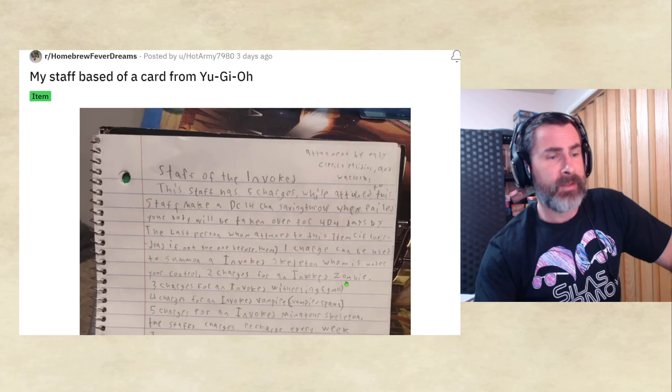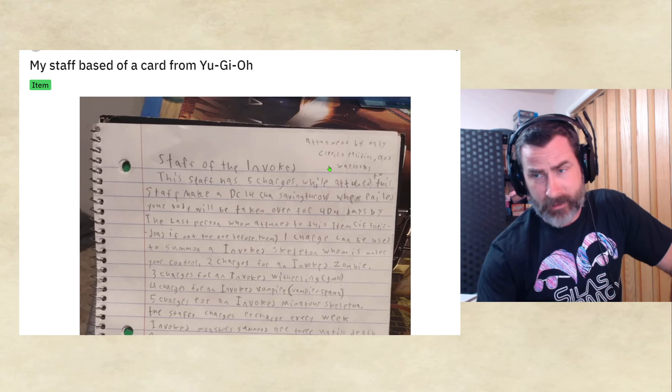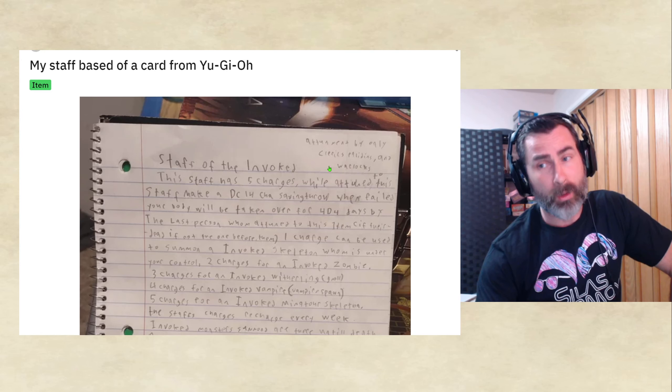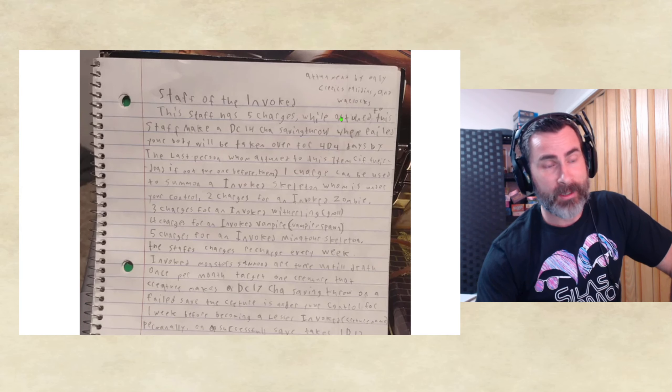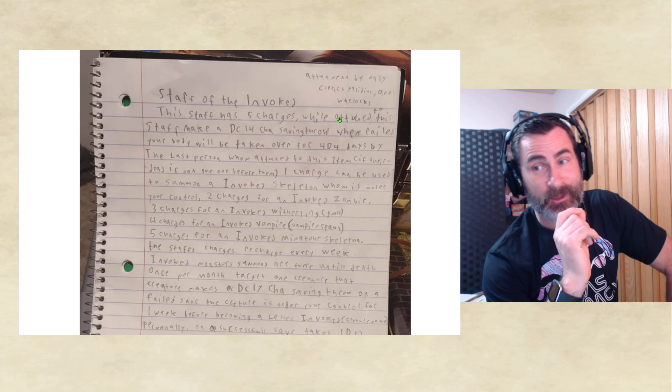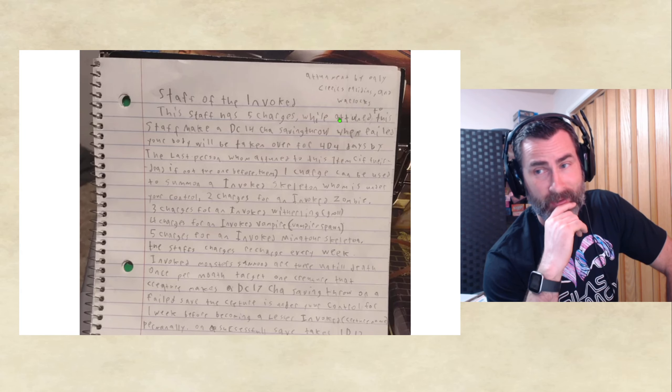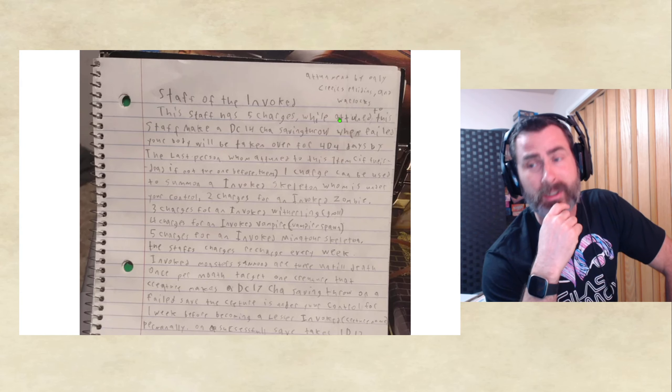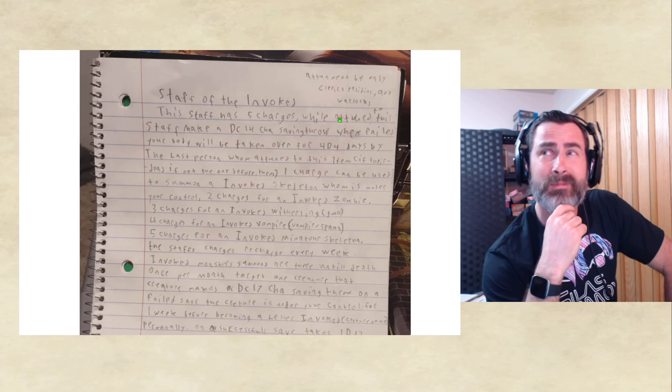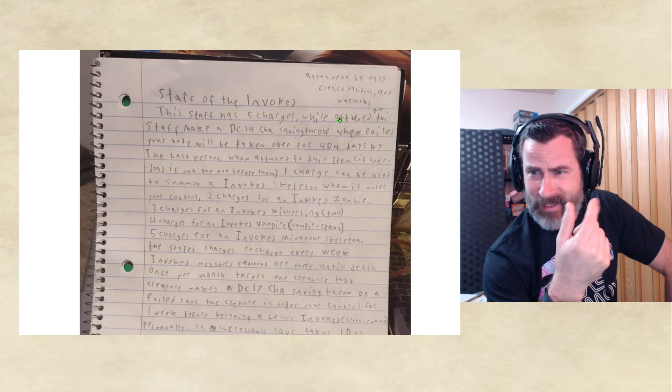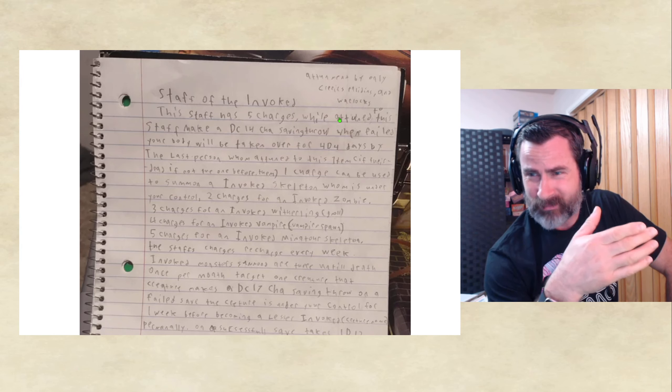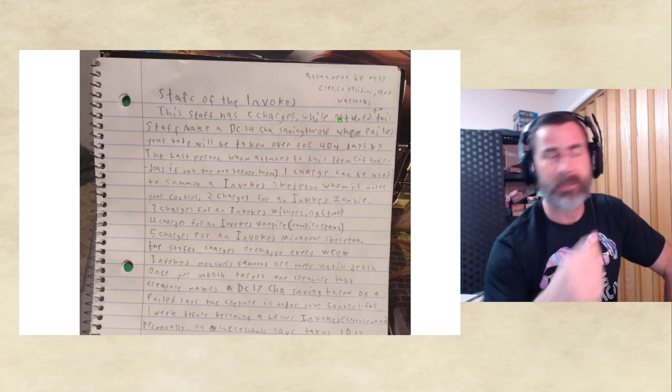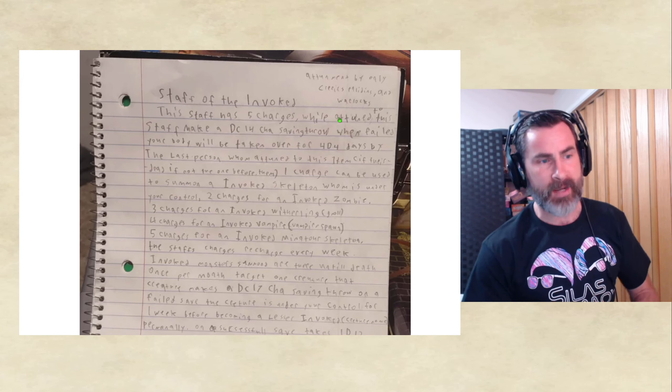Staff of the Invoked can be attuned by only Clerics, Paladins, and Warlocks. Now, the Paladin and Warlocks are relevant because we've got some Charisma saves based on this. And honestly, for Clerics, I think Charisma is kind of like the secondary stat, right? Wisdom, Constitution, Charisma. So, this staff has five charges.